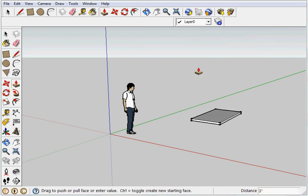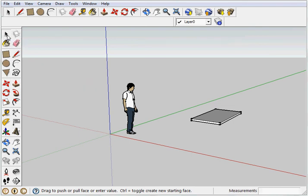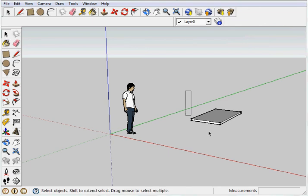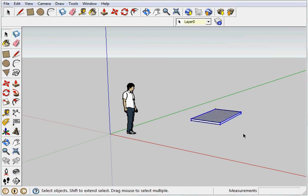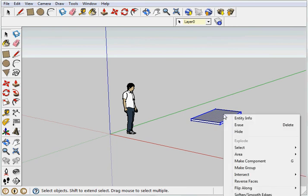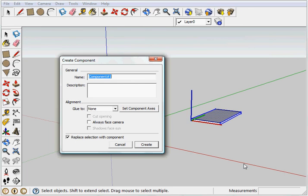Now SketchUp still thinks of this as lines and surfaces rather than solid. So we're going to select. Use your select tool, or you can just hit space bar. It does the same thing. Draw a box around your pieces. Select them all. Now right click. And that is going to give you the option to make a component. So you select the component. And we're going to call this wall. There we go. So now we now have a wall laying on the floor.